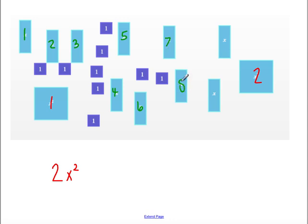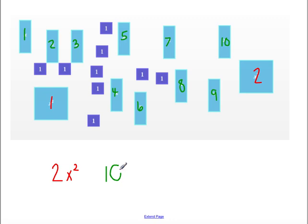So I'm going to add on my 10x tiles, and then I'm going to count up my unit tiles.